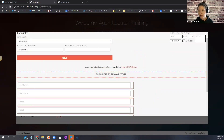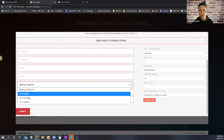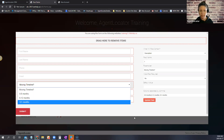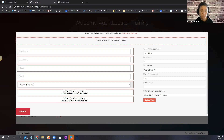You also have the ability to create a selection field, where somebody can choose an option — for example, a moving timeline. You can make it required or not required. There are also hidden values, which do things like create the lead source in the CRM system and apply a specific tag, so a lead registering off this form gets a specific tag added automatically.